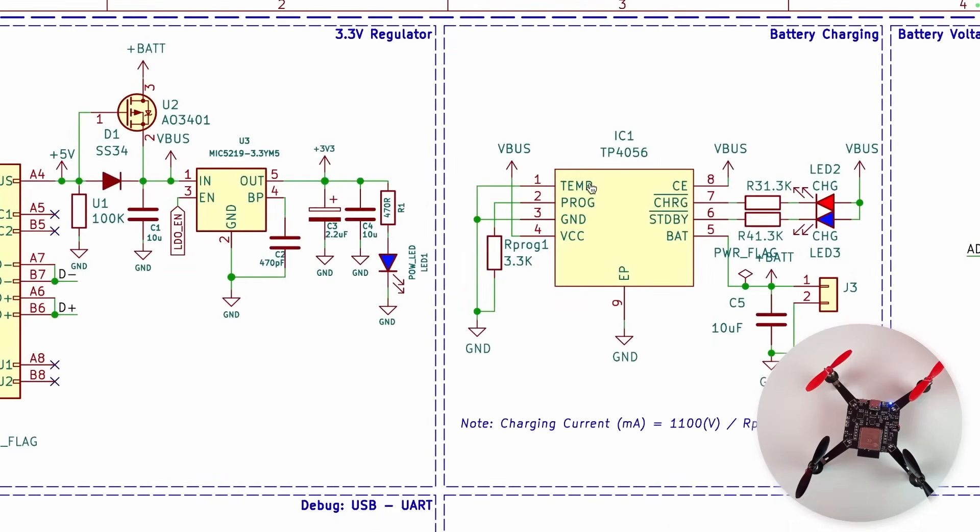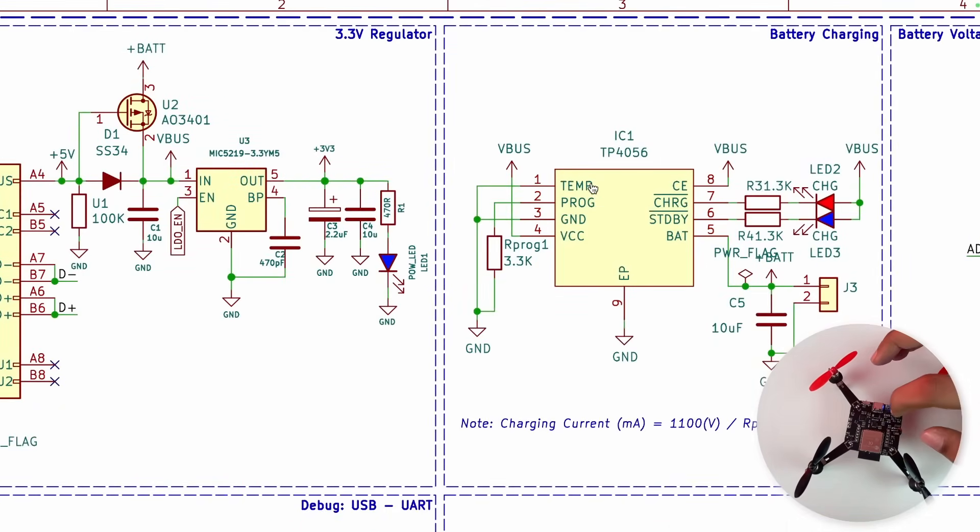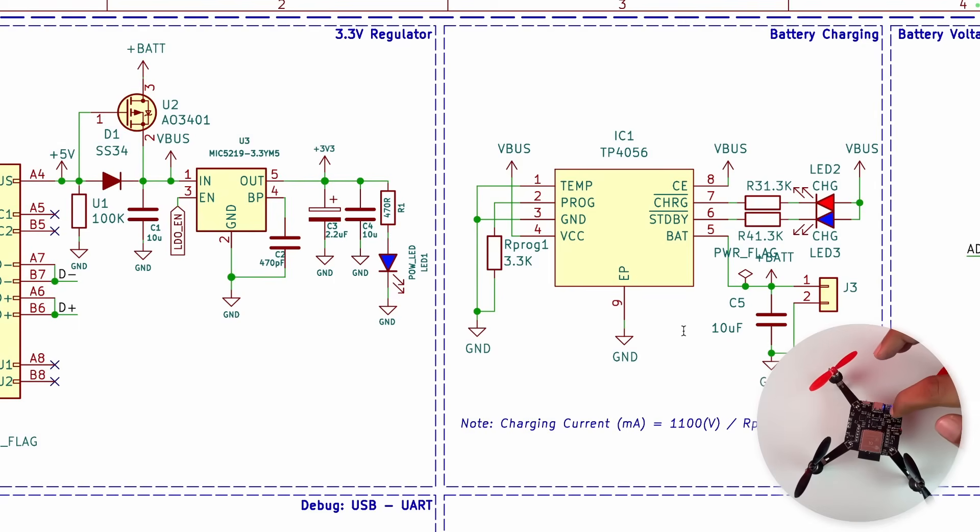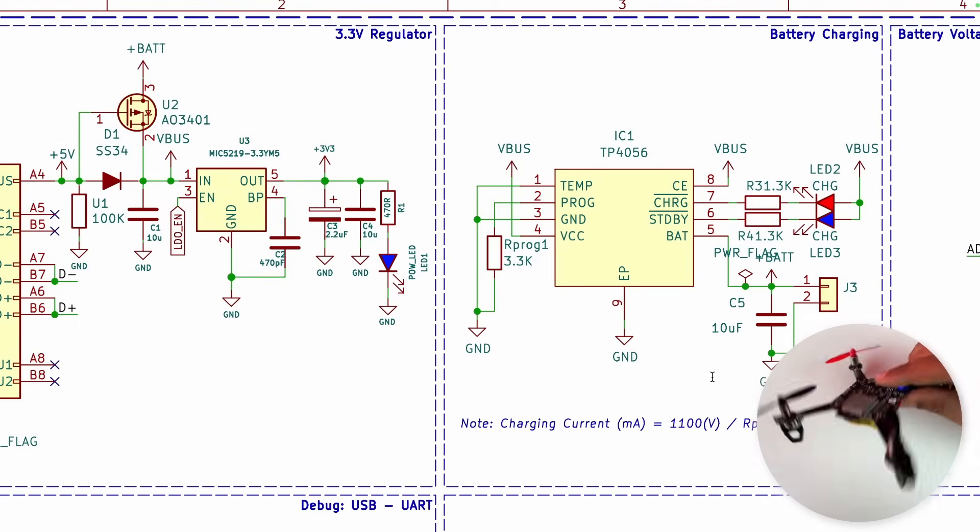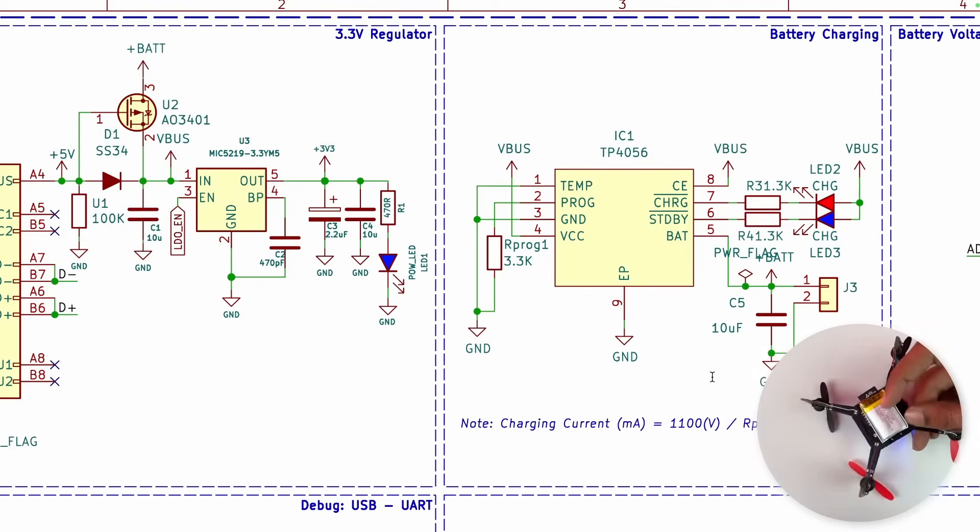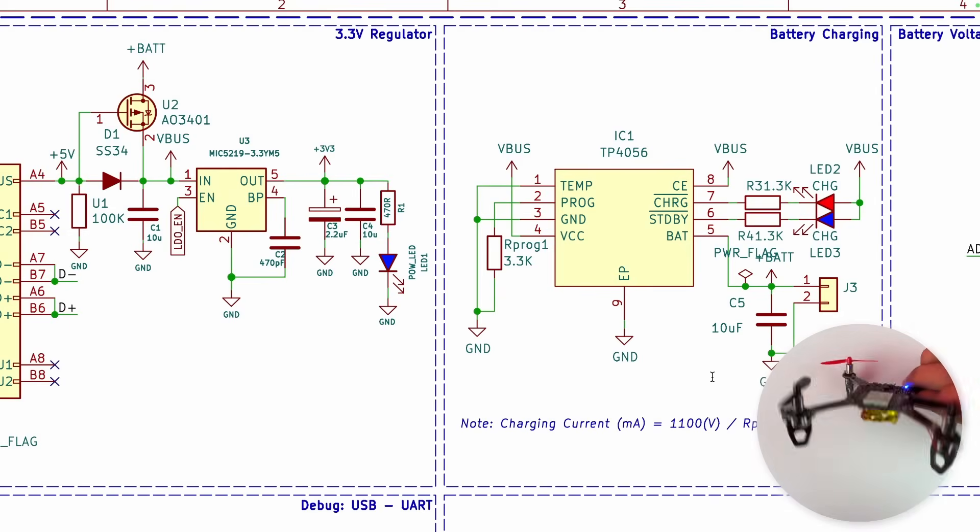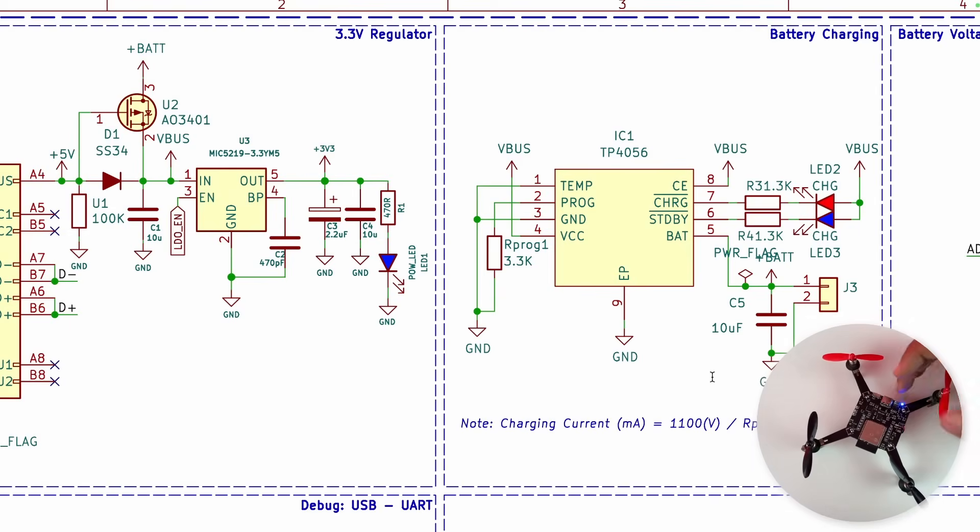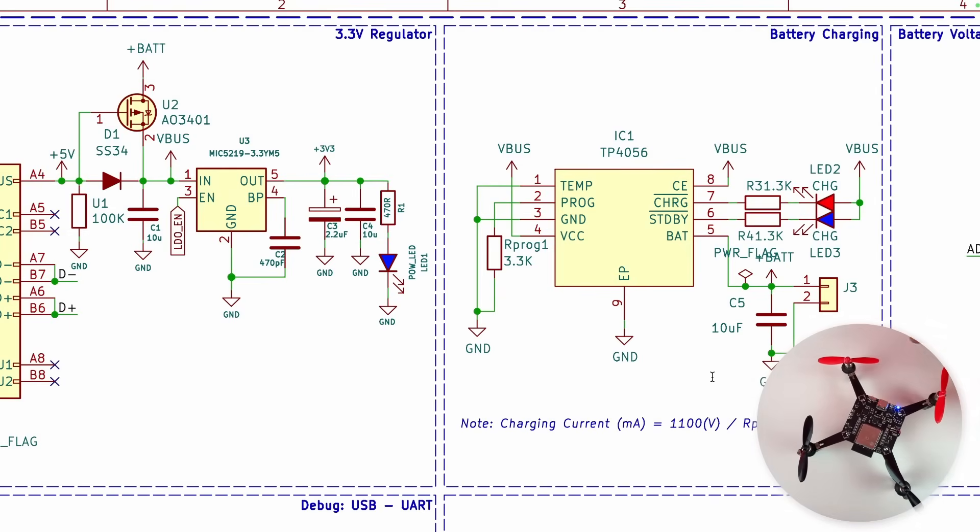Moving on, we have one more important IC which I previously forgot to mention, which is the TP4056. You can see it on our board over here. This is used for charging our LiPo battery. So when you connect power to the USB-C, this IC regulates the voltage and makes sure our battery is not being overcharged or over-discharged.